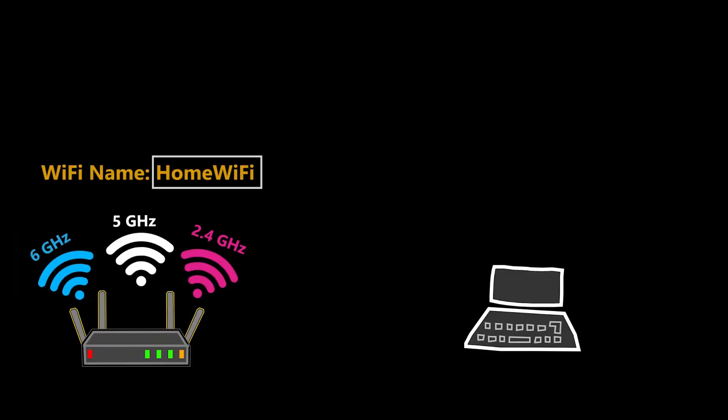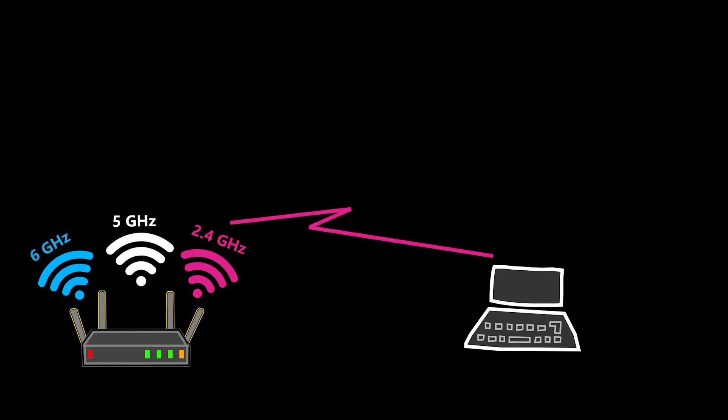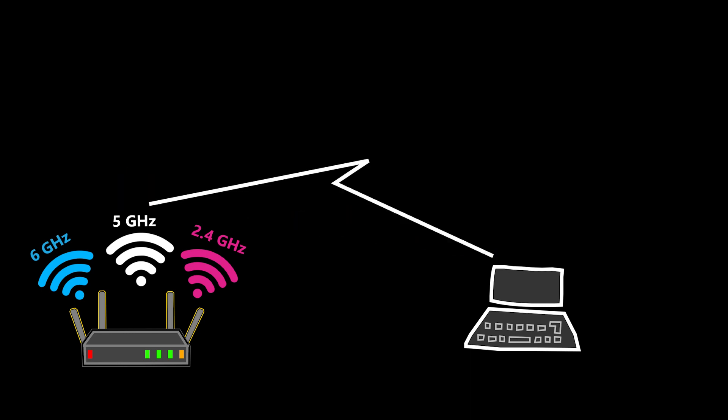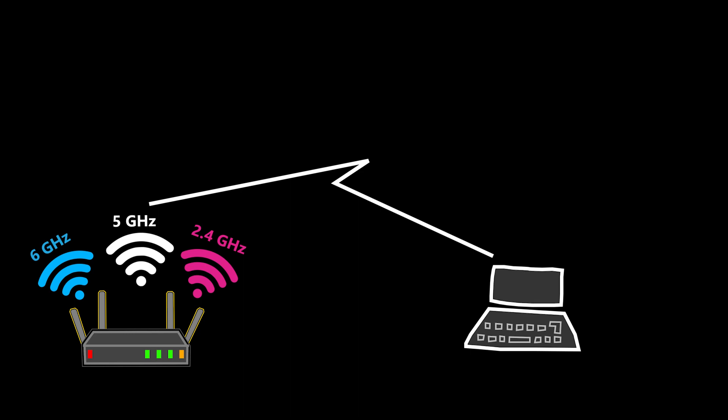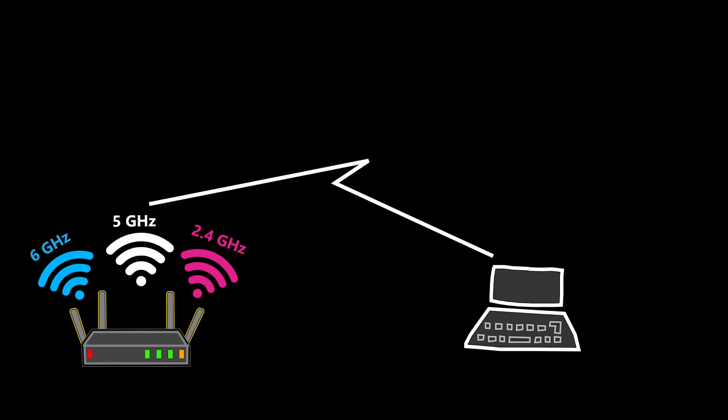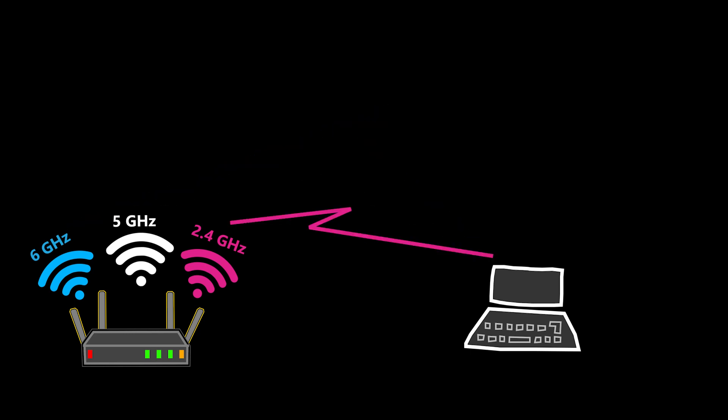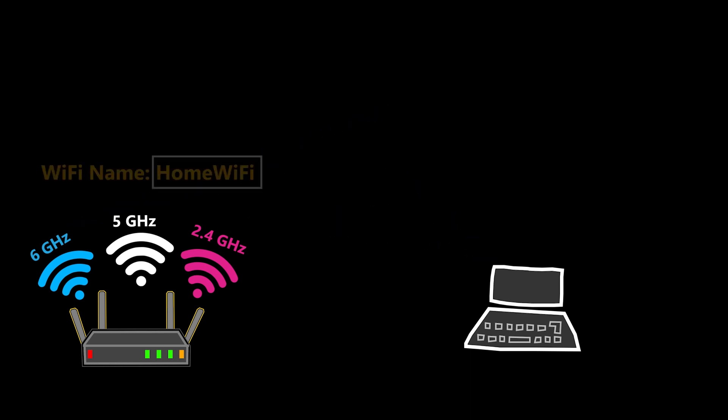Now some people might say, when I try to connect to my Wi-Fi, I can only see one Wi-Fi name. So how would I know which frequency band this is, and how can I force my device to connect to one frequency band and not the other one? Well, if you only see one Wi-Fi name, that is probably because all of them use the same name and password.